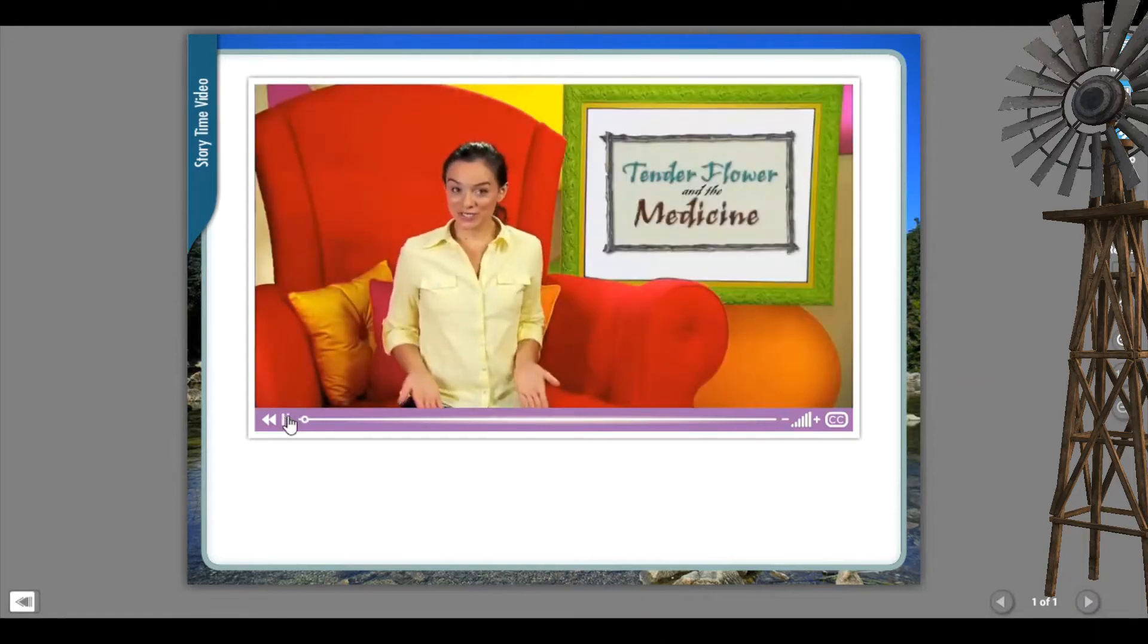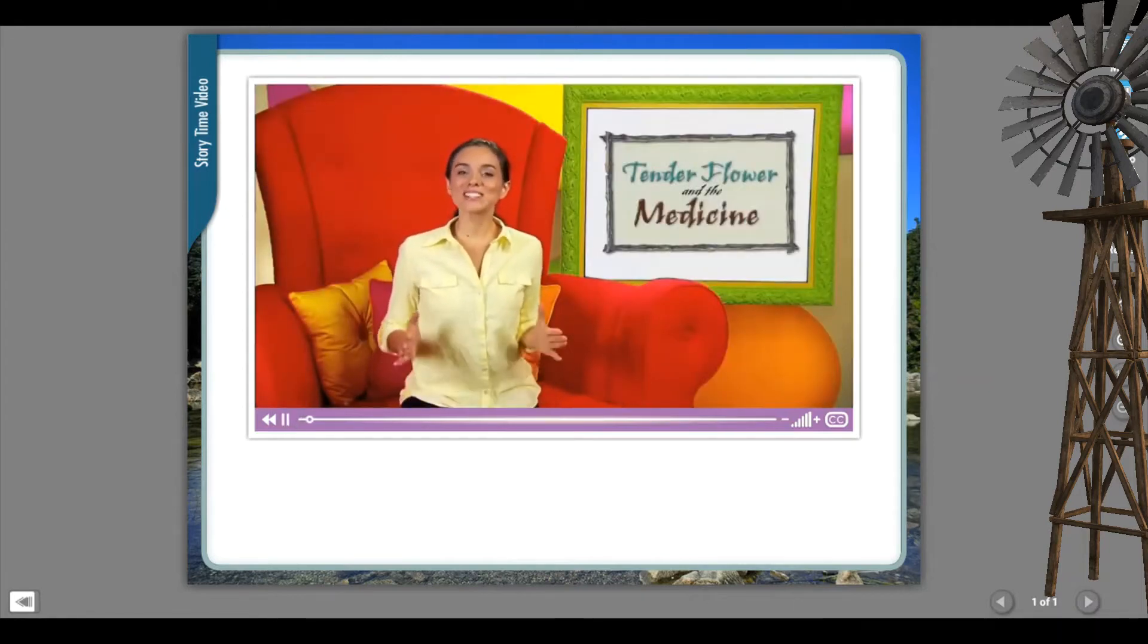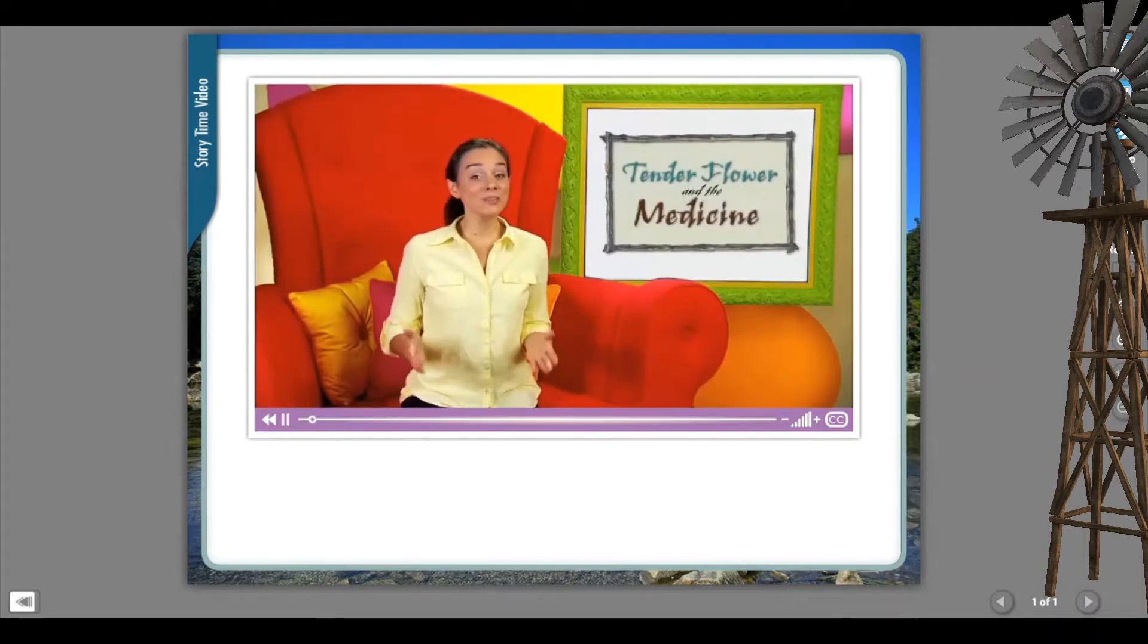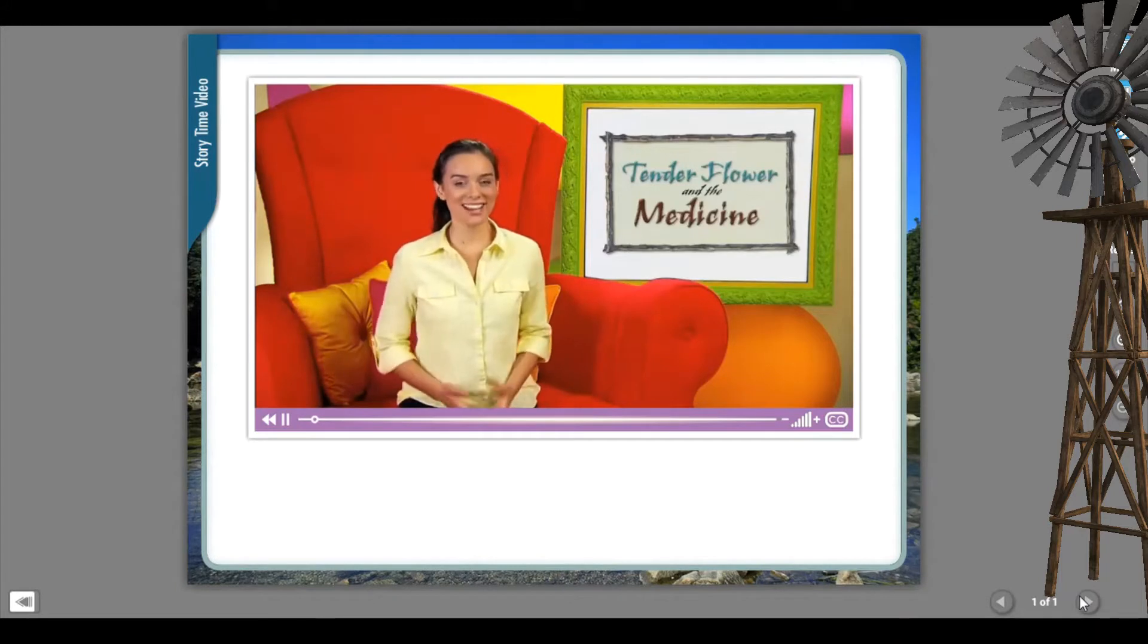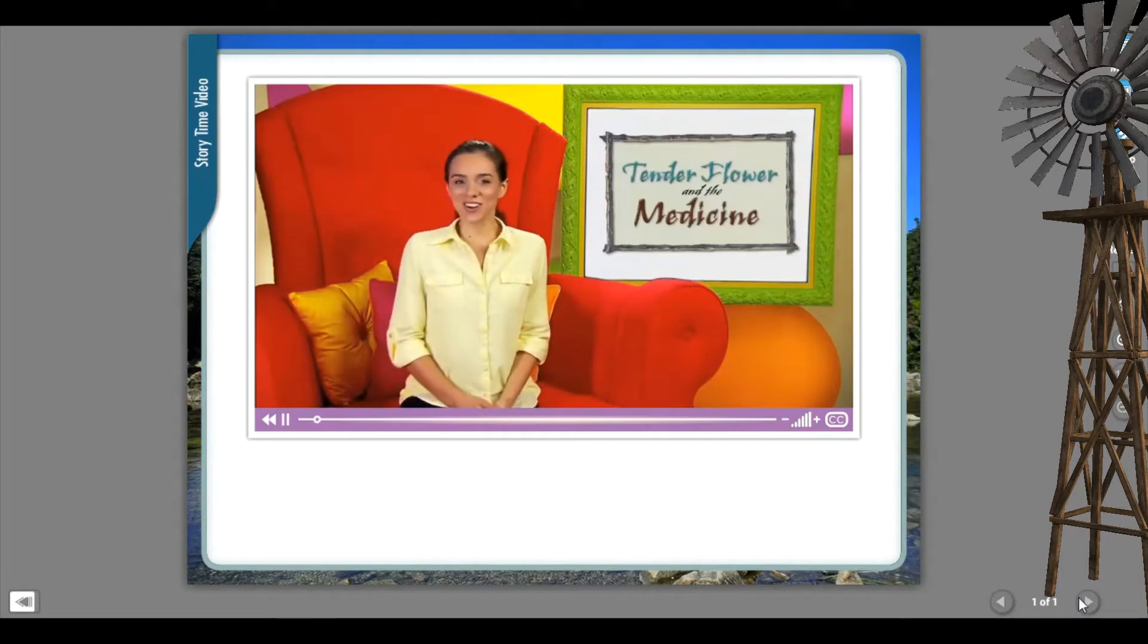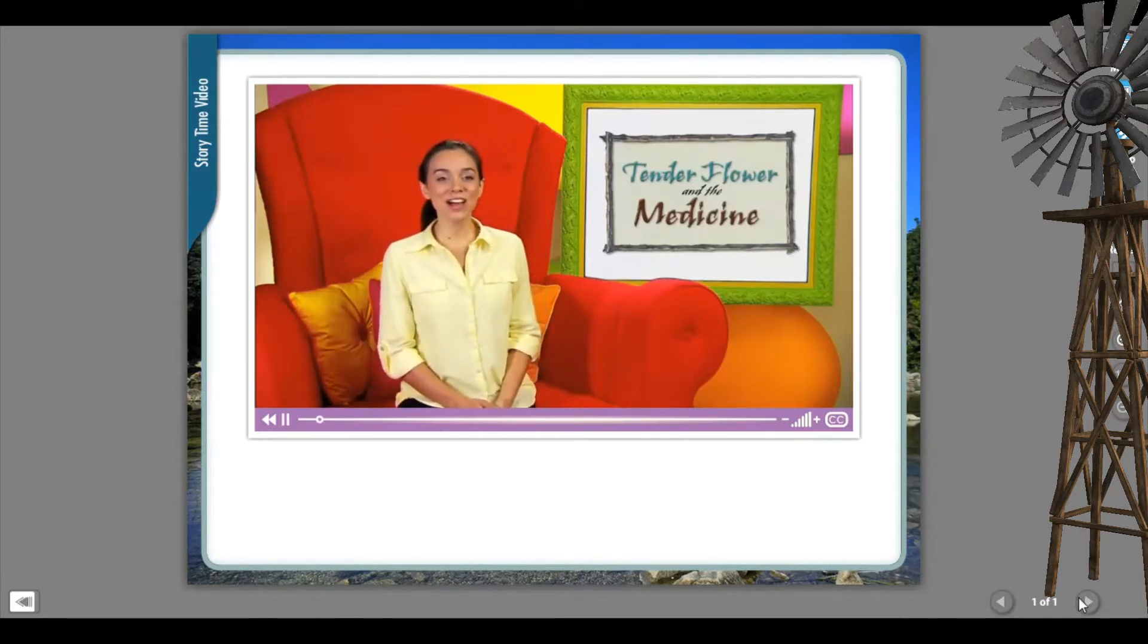Are you ready for a story? This story is based on a Native American folktale. It's called Tenderflower and the Medicine.